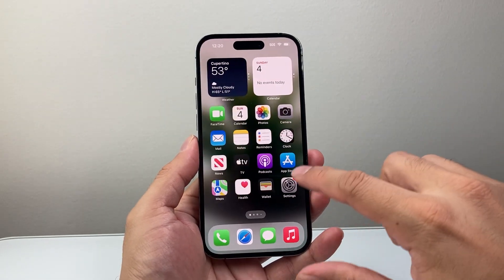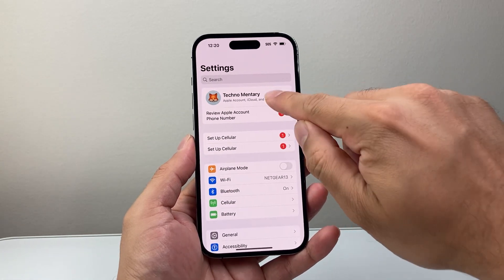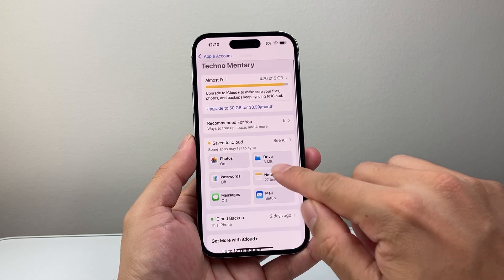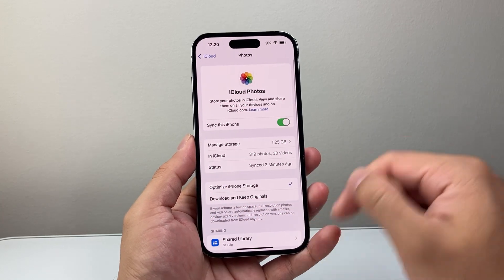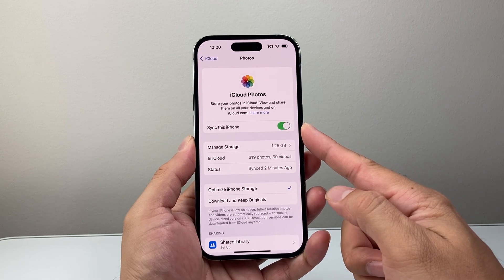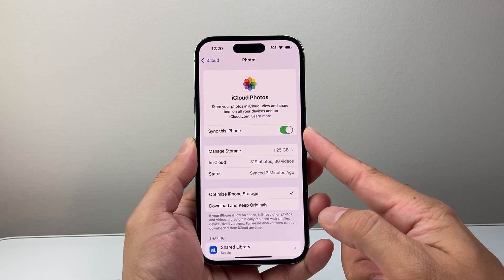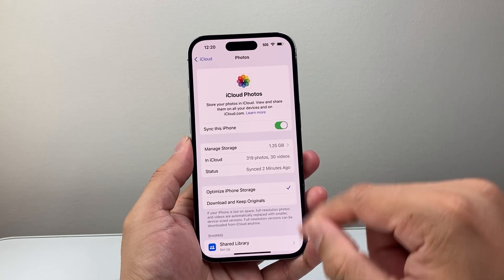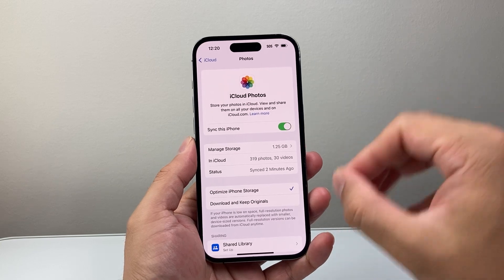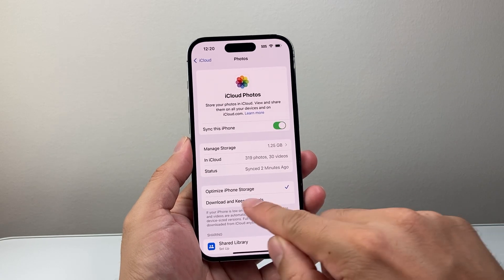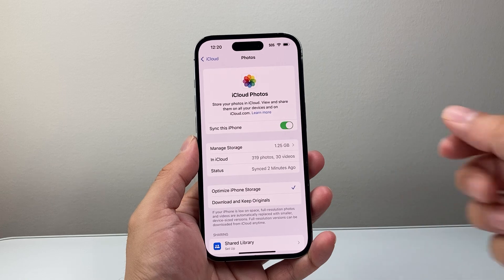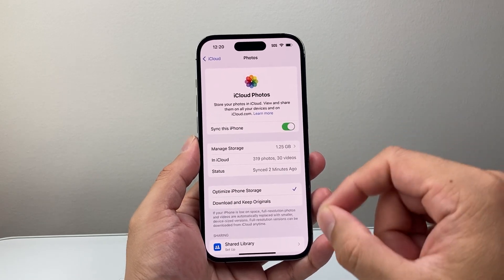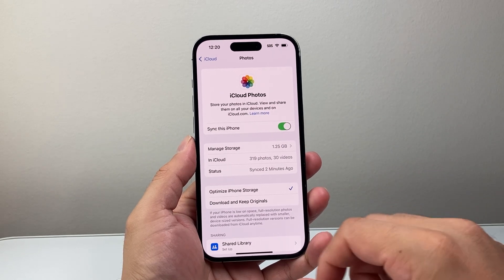If you still can't find it, go into Settings, tap on your name, and then tap on iCloud. Where it says Photos, tap on that. You may want to sync your photos, especially if you're moving from one device to another — photos could be missing on one device and not showing up. Make sure you sync to have all your photos. Another option to try is 'Download and Keep Originals,' which will download all your photos to your phone as long as you have space.